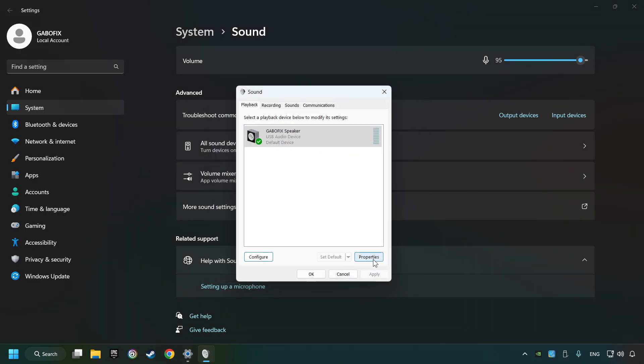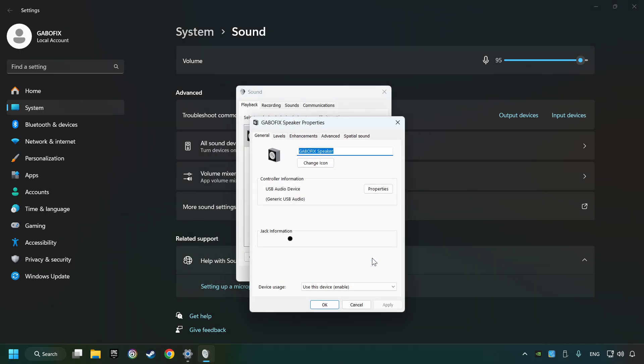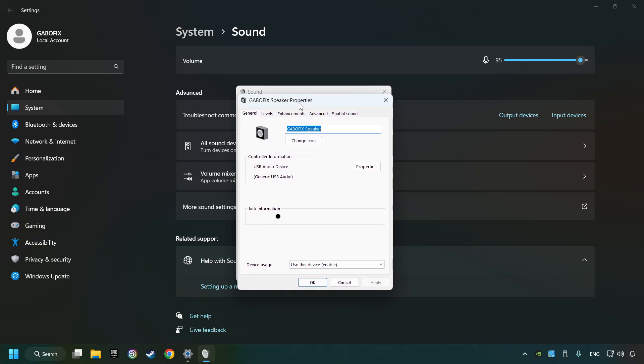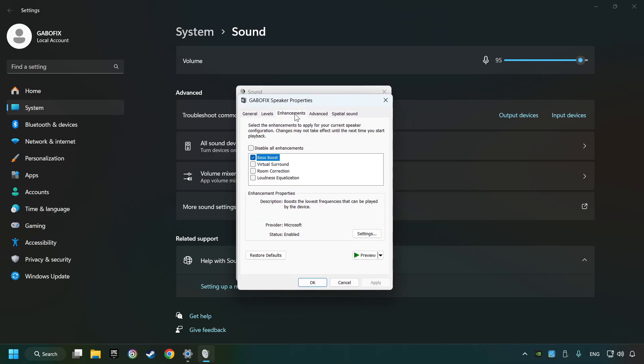Click properties. Choose the enhancement tab. Tick disable all enhancements. Click apply.